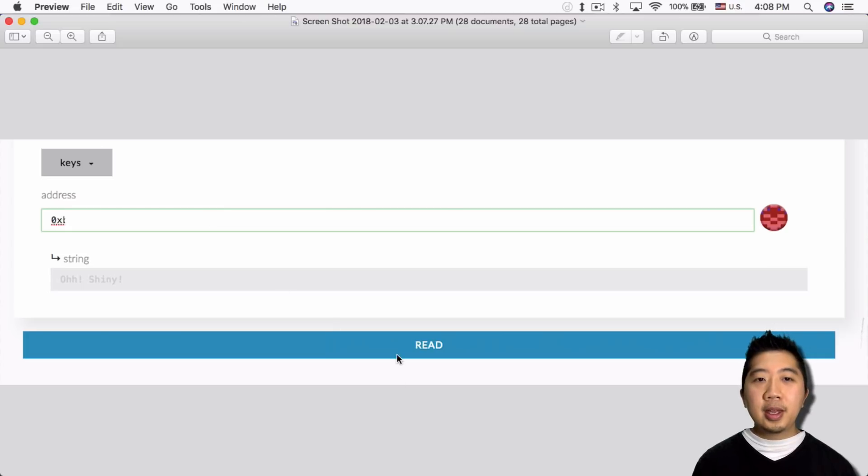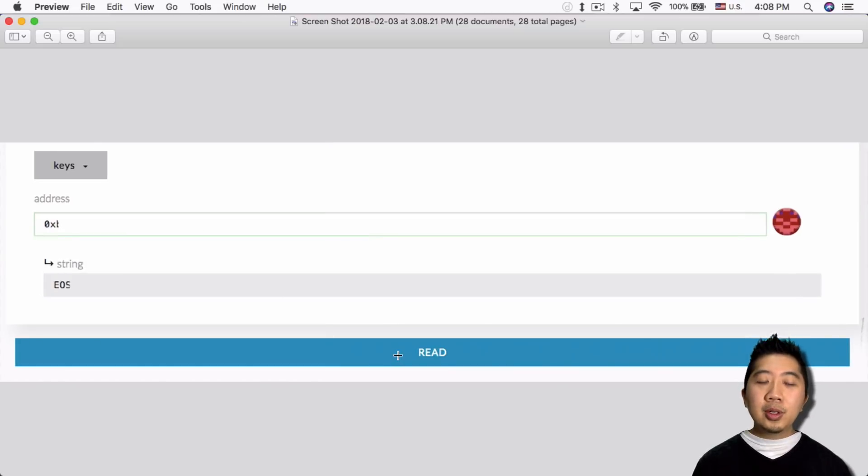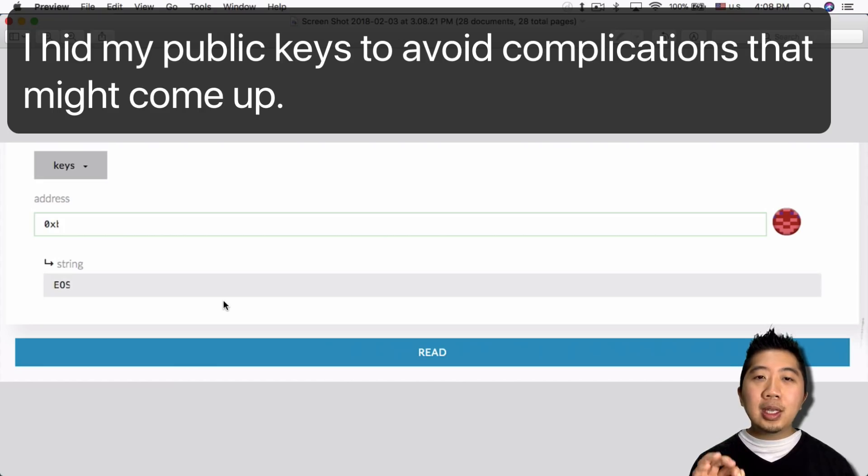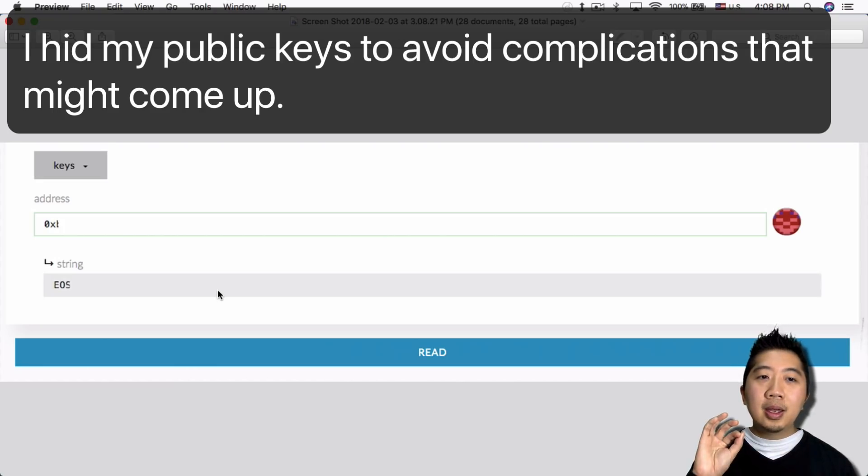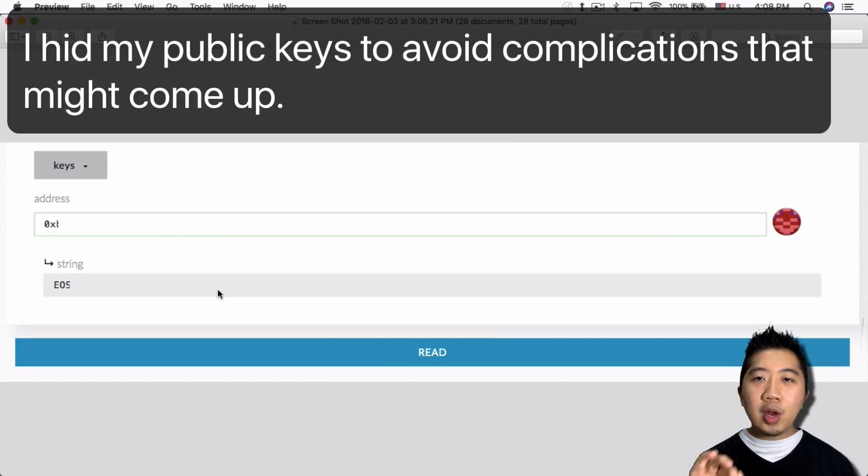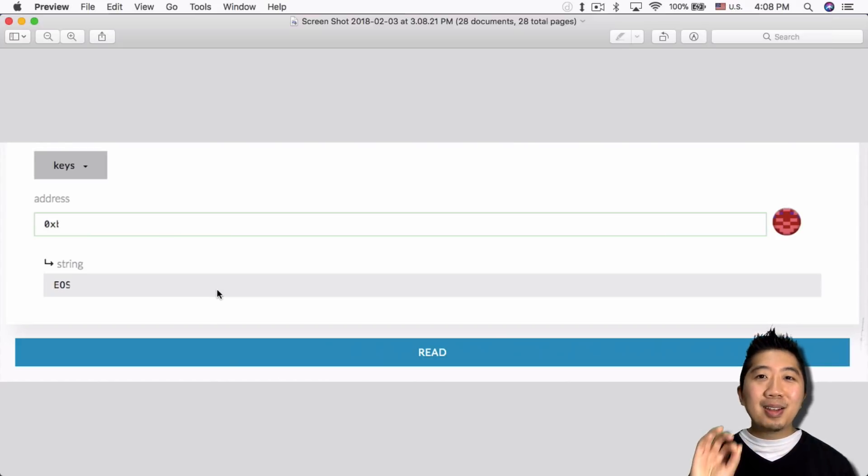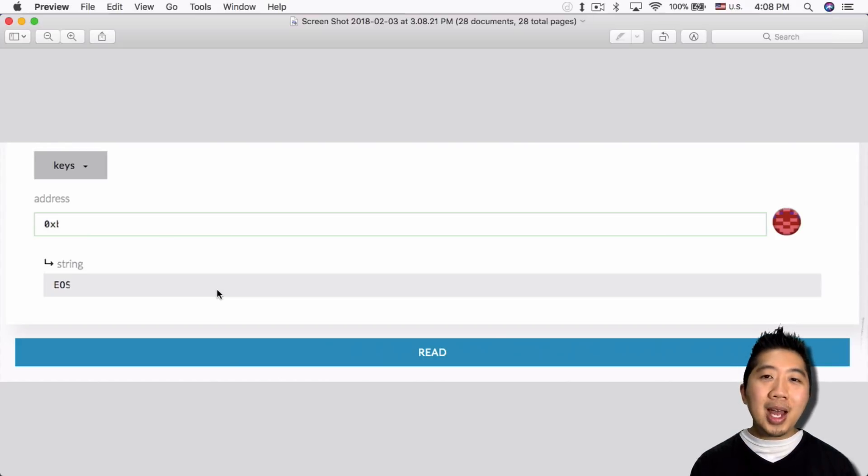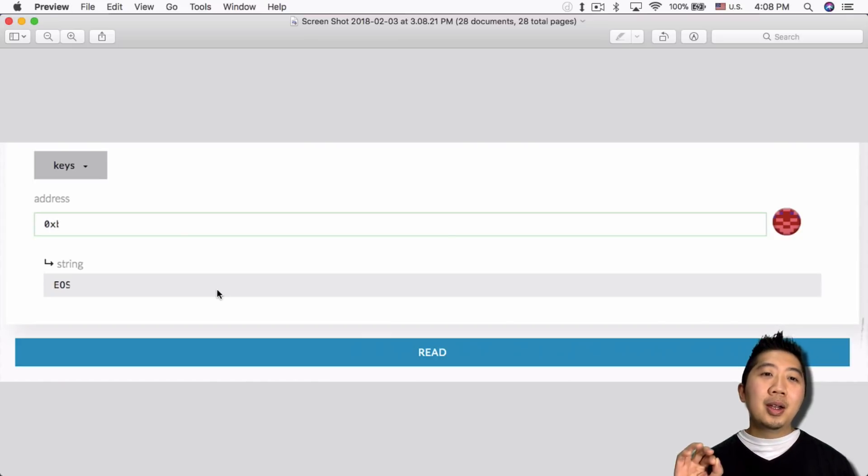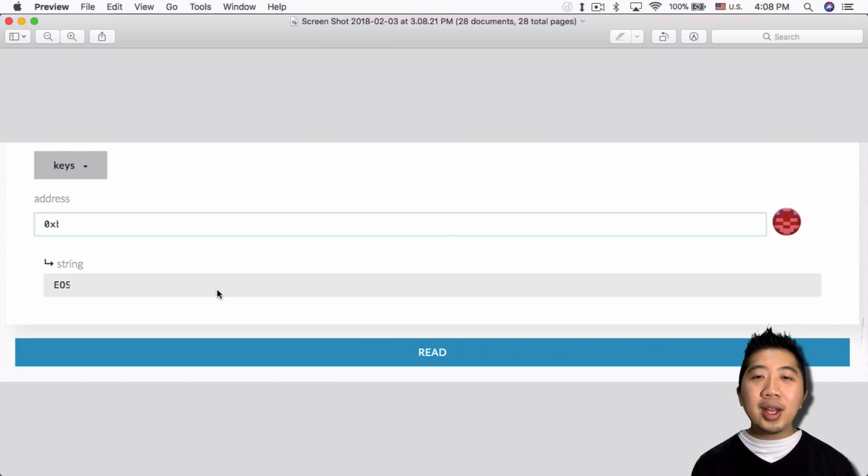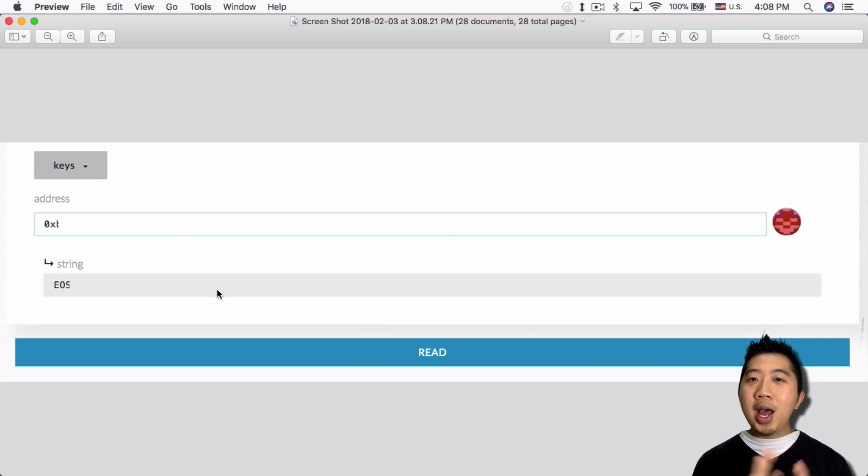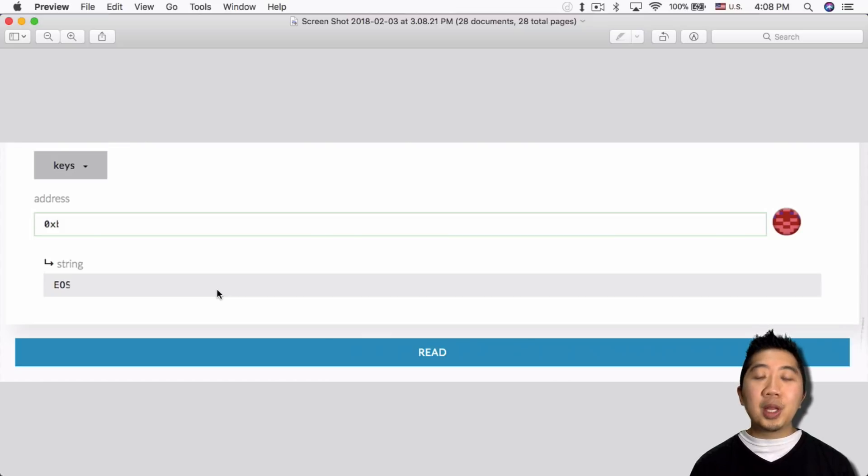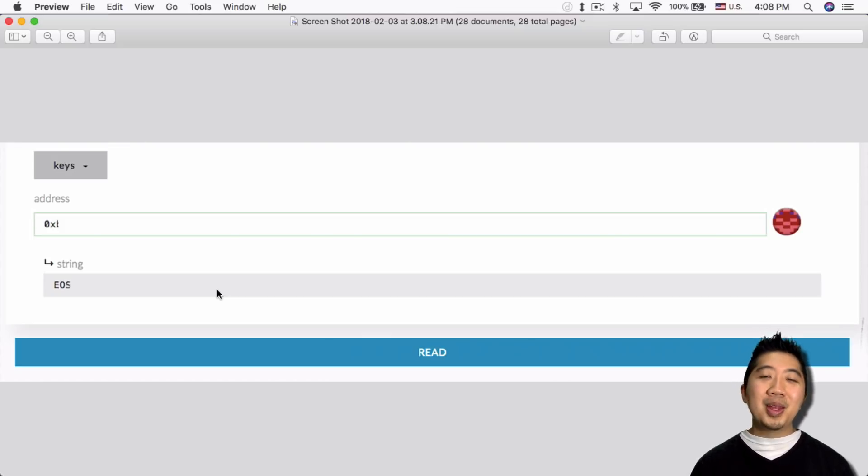Then click on read. So once you do that, you should see your EOS public key showing up in the string section. And that's basically it. So once you do that, you confirm that your EOS public key is accurate, you have confirmed that you have registered your Ethereum wallet. And that's it, you're done.